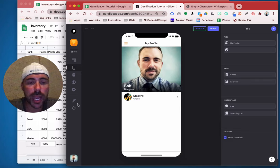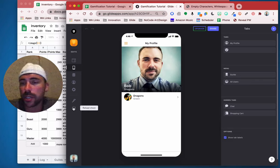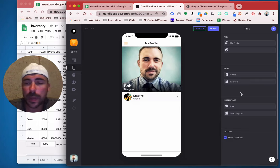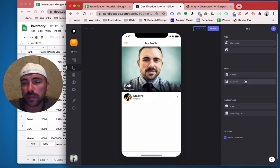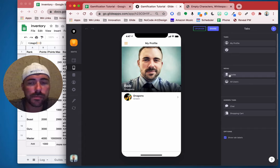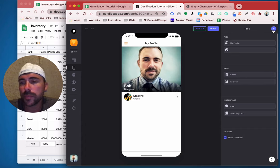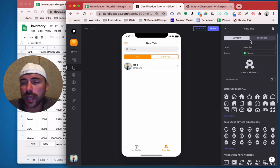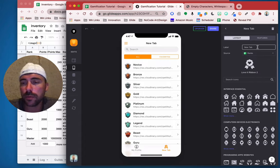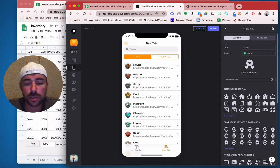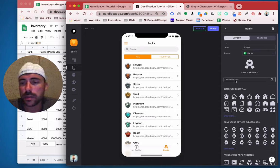Here in my app, let's give it a refresh. And then we're going to create a new tab here for all of the ranks, just like we did with guilds. So we're going to add a new tab for the ranks — we'll call this ranks.